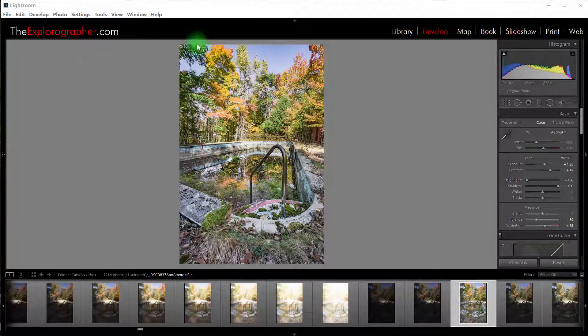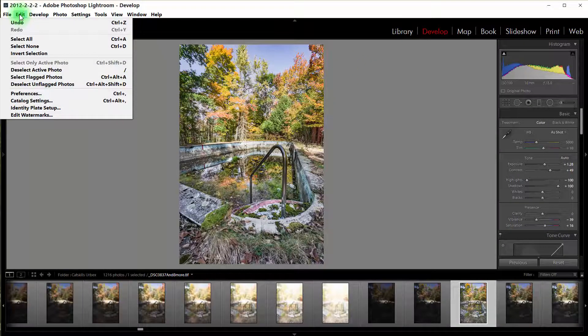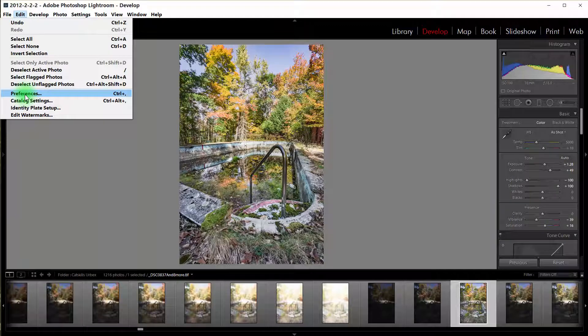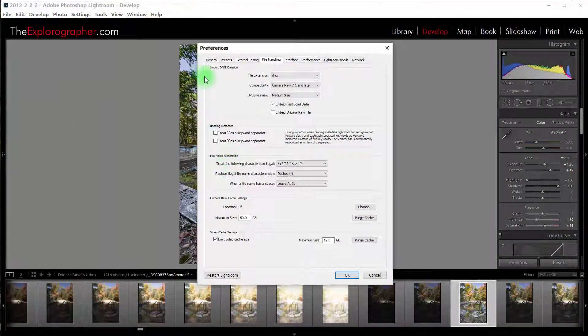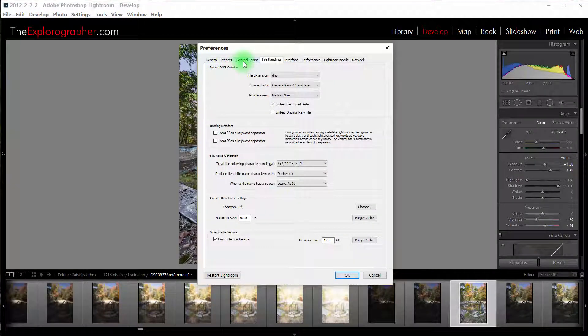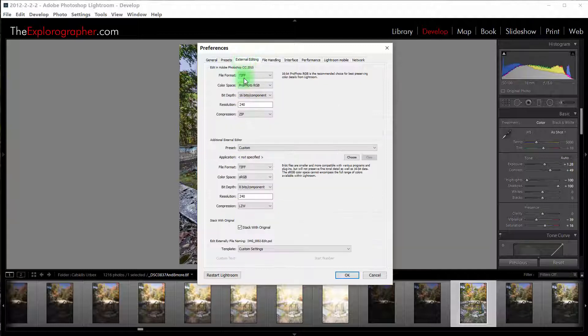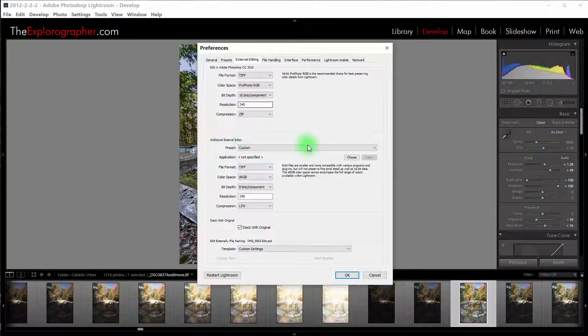What you're going to want to do is come up here to the Edit menu and then down to Preferences in Lightroom, and then over to the External Editing tab, and then down here under the Additional External Editor.